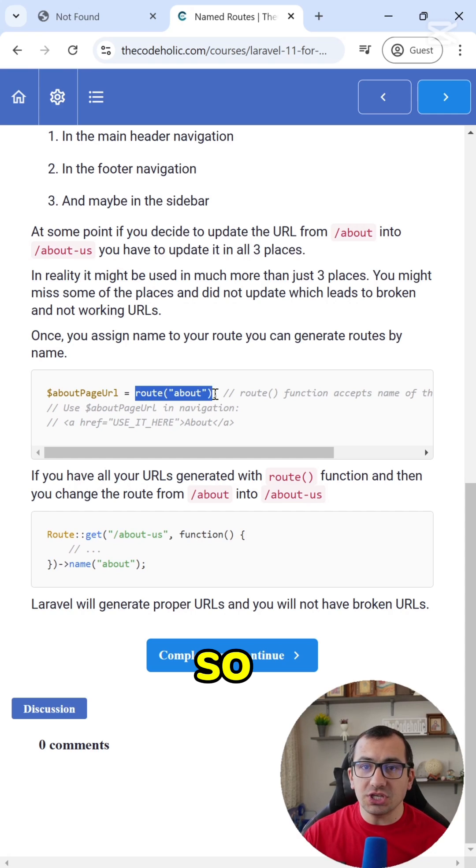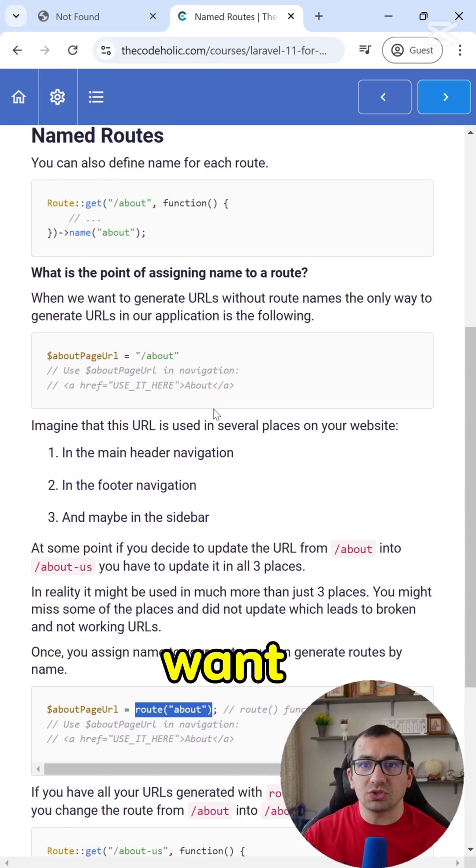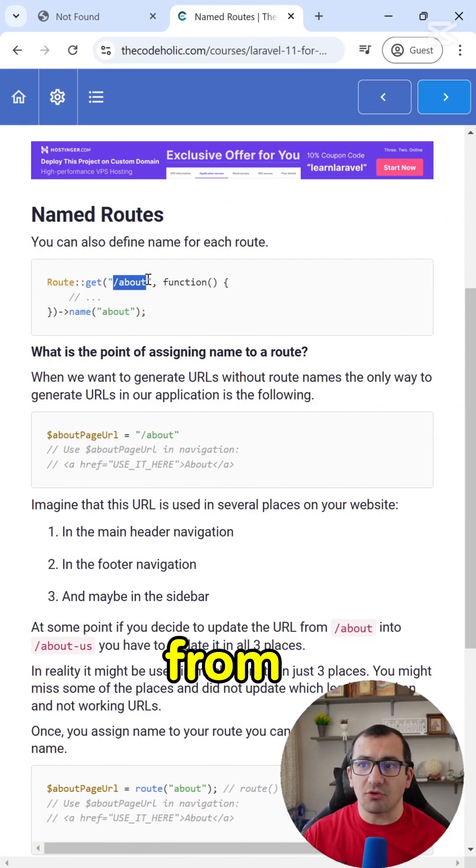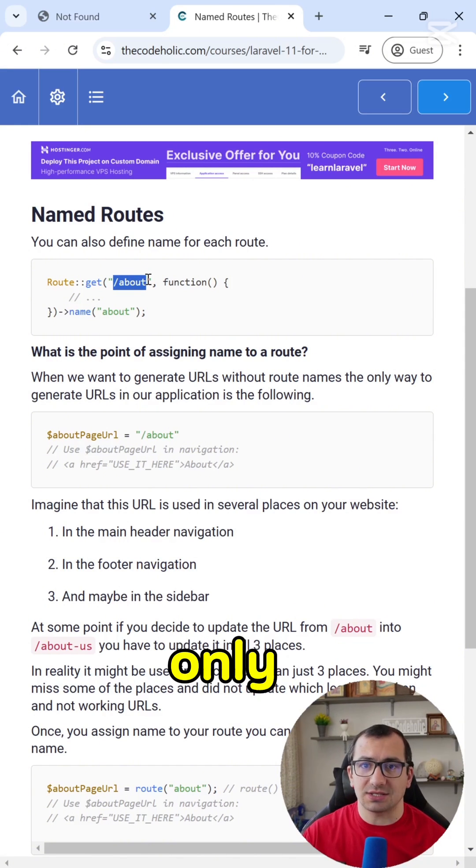So the logic does not change. And whenever you want to change the URL, you come to the route definition and you're going to change this from about into about us, only a single place.